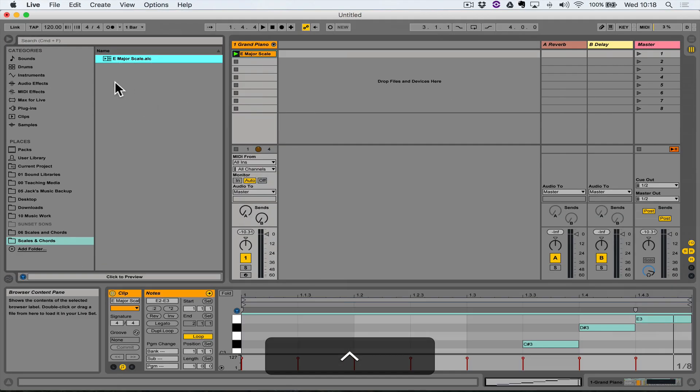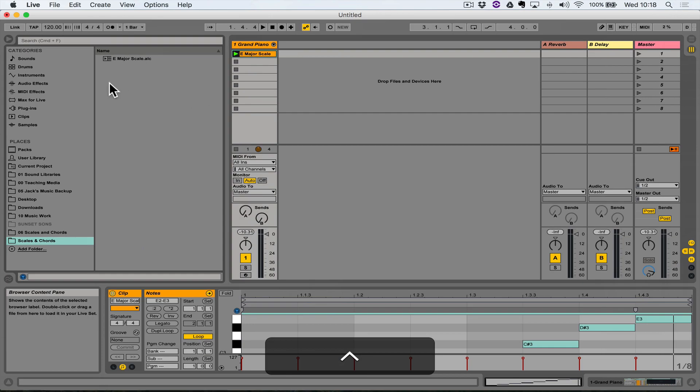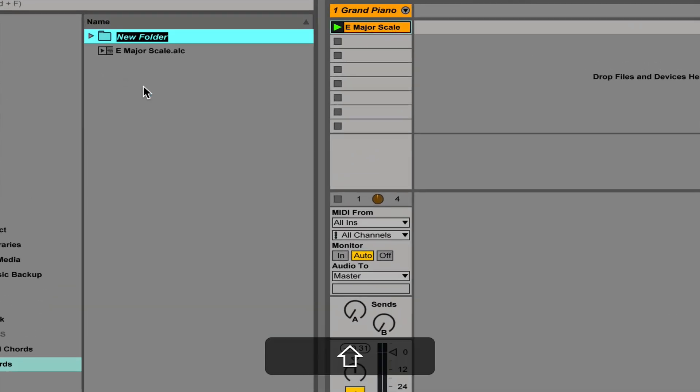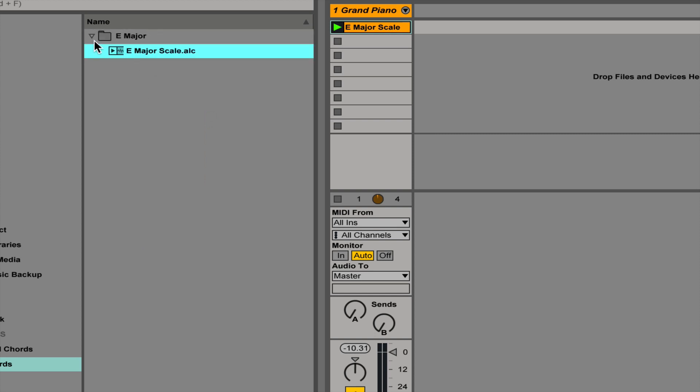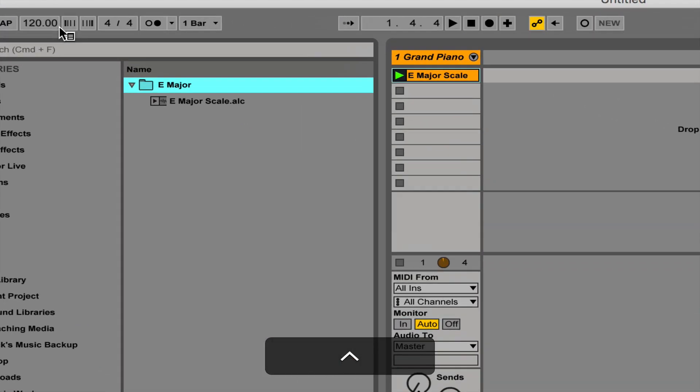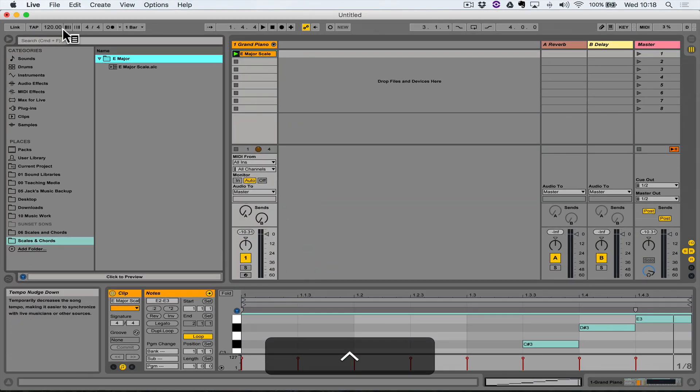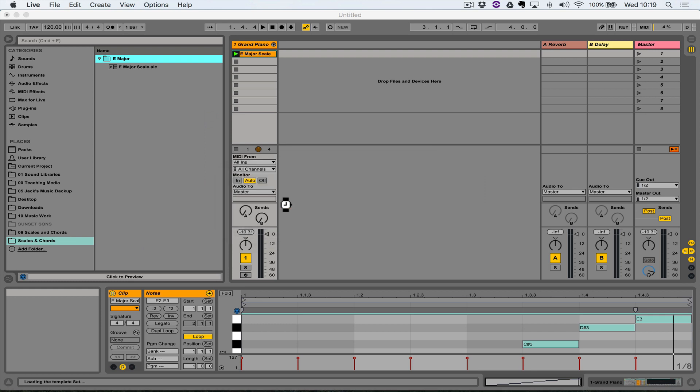And then just to tidy things up, I'm gonna right-click in this area here, create a new folder, call it E major, and I'm just going to drag that E major scale clip into that folder that I've just created.